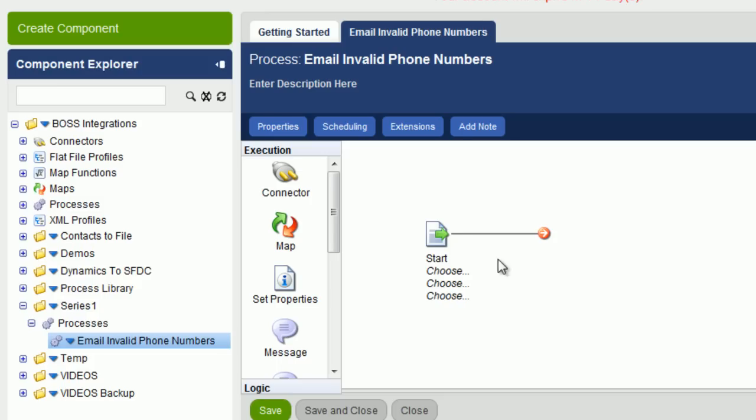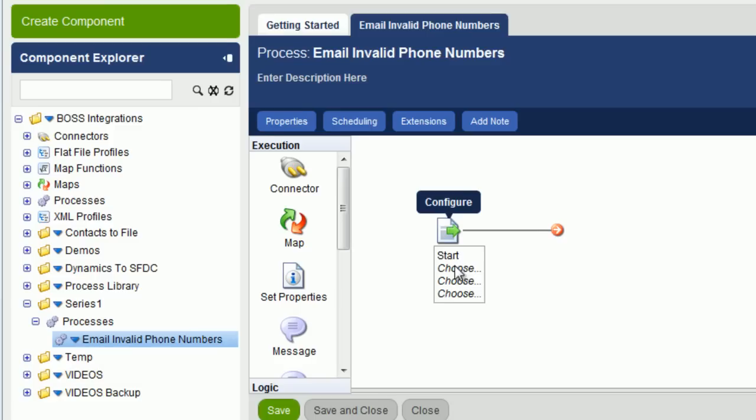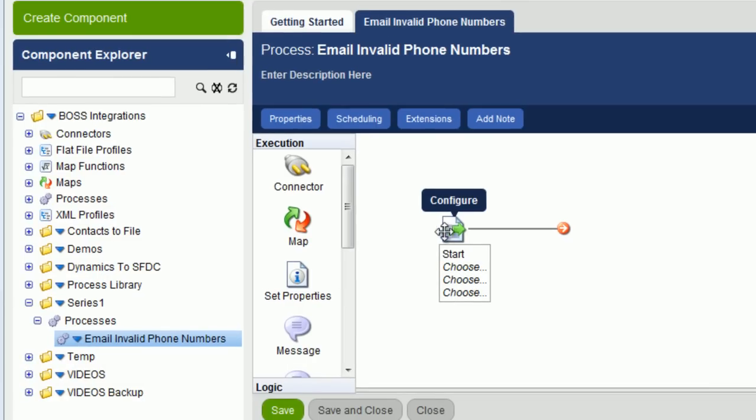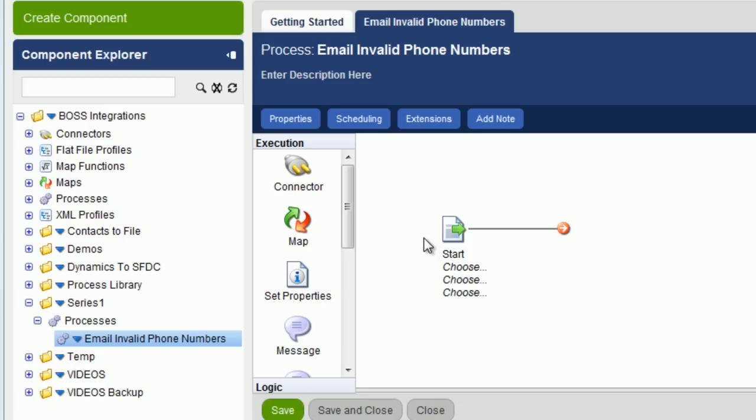The first object you see is called a Start Shape. And the Start Shape is really a connector object. The reason why the connector object is placed on the canvas automatically for you is because it's always assumed that you're going to connect to some sort of data source.